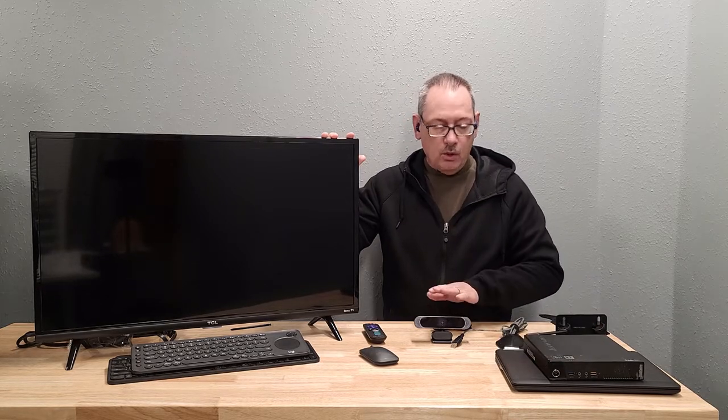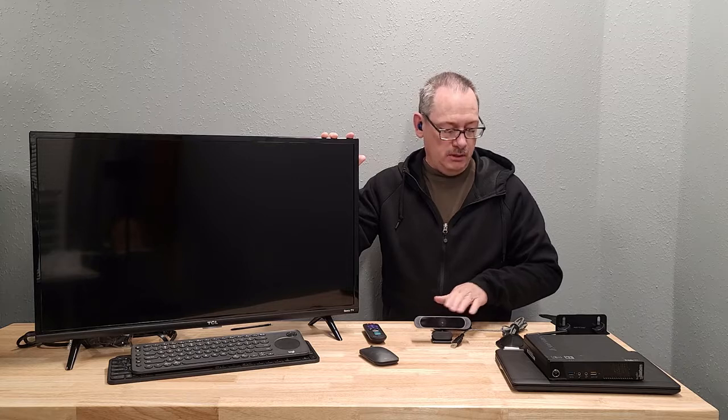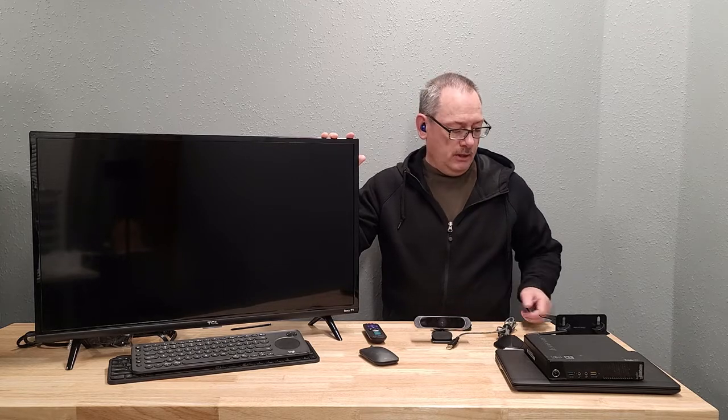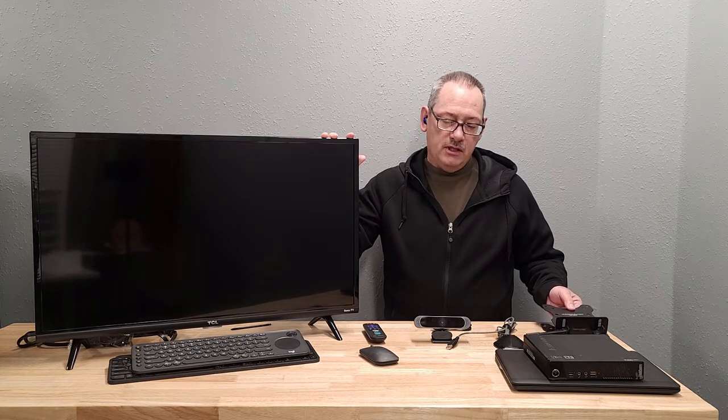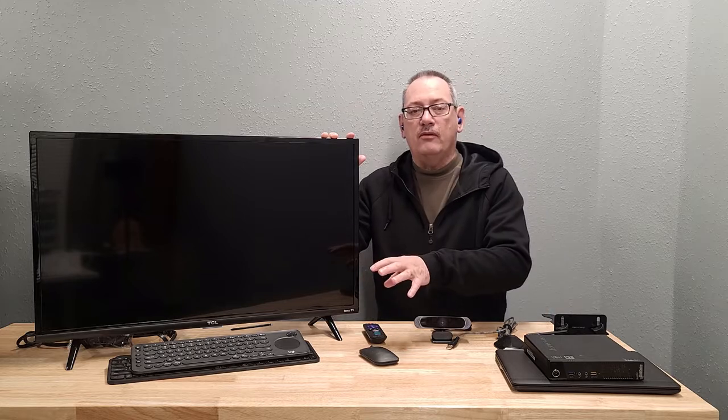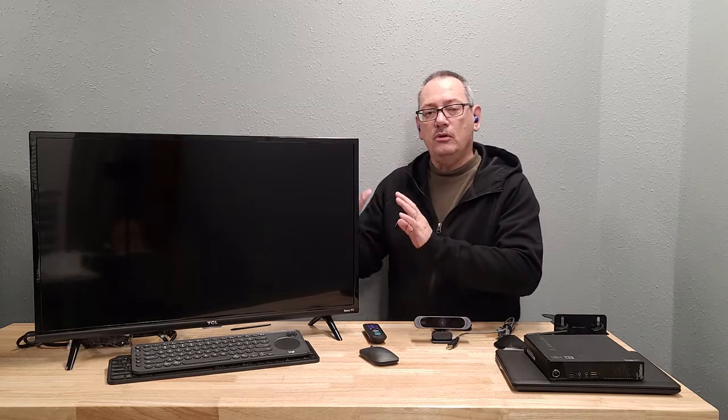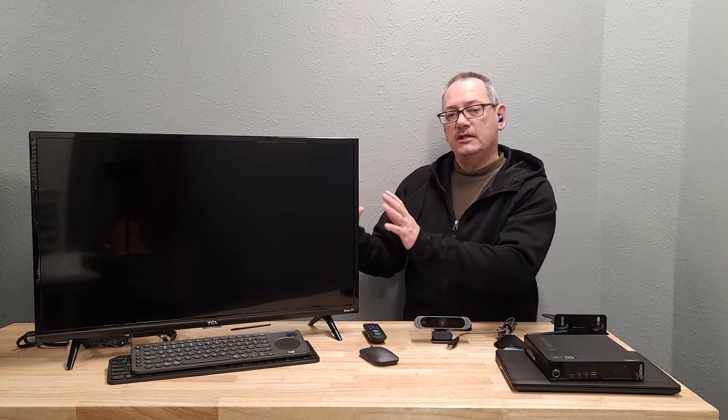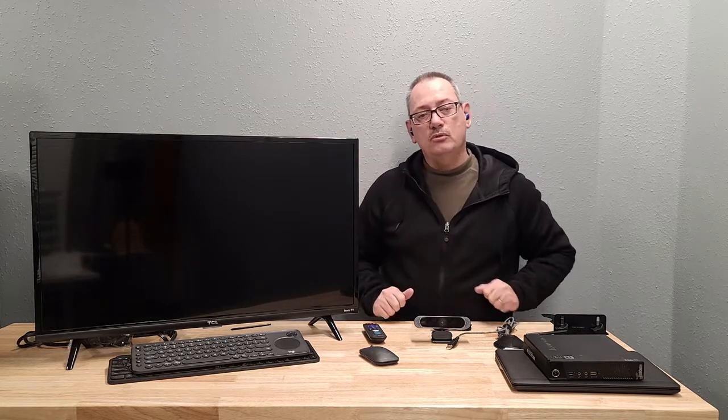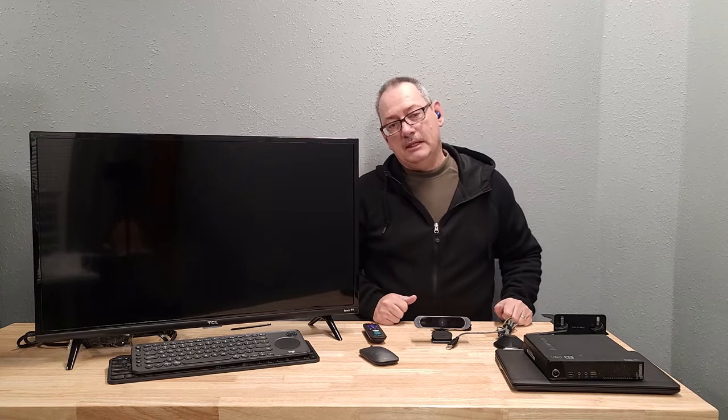We're going to take a webcam, an external microphone, a PC mount for the back of the TV, and a keyboard and mouse. And we're going to turn this TV into the ultimate Zoom TV PC.